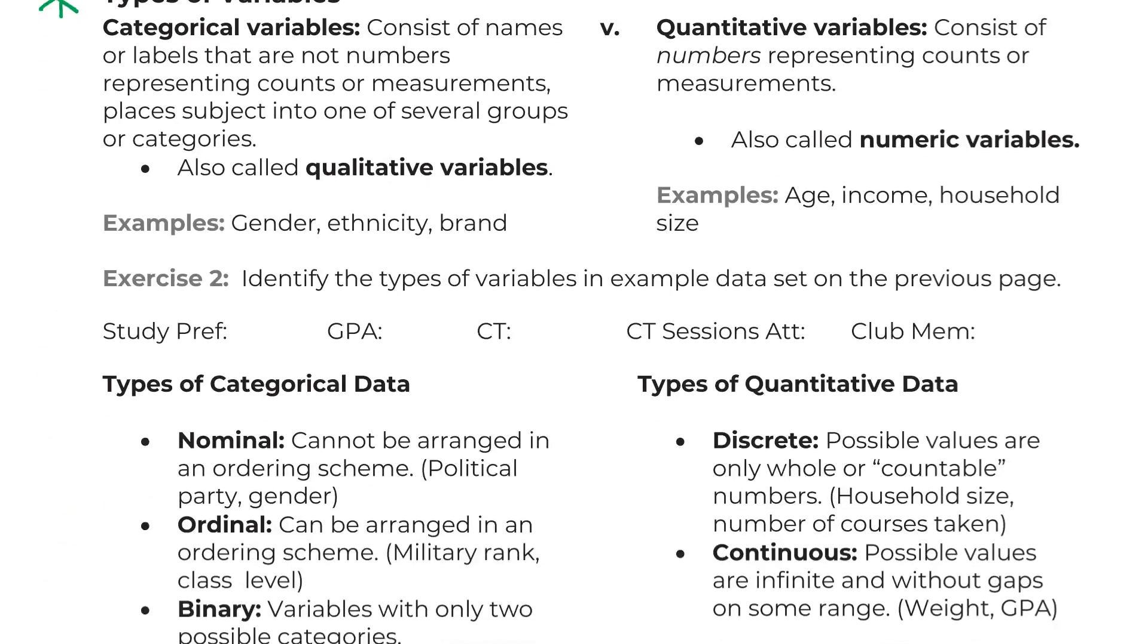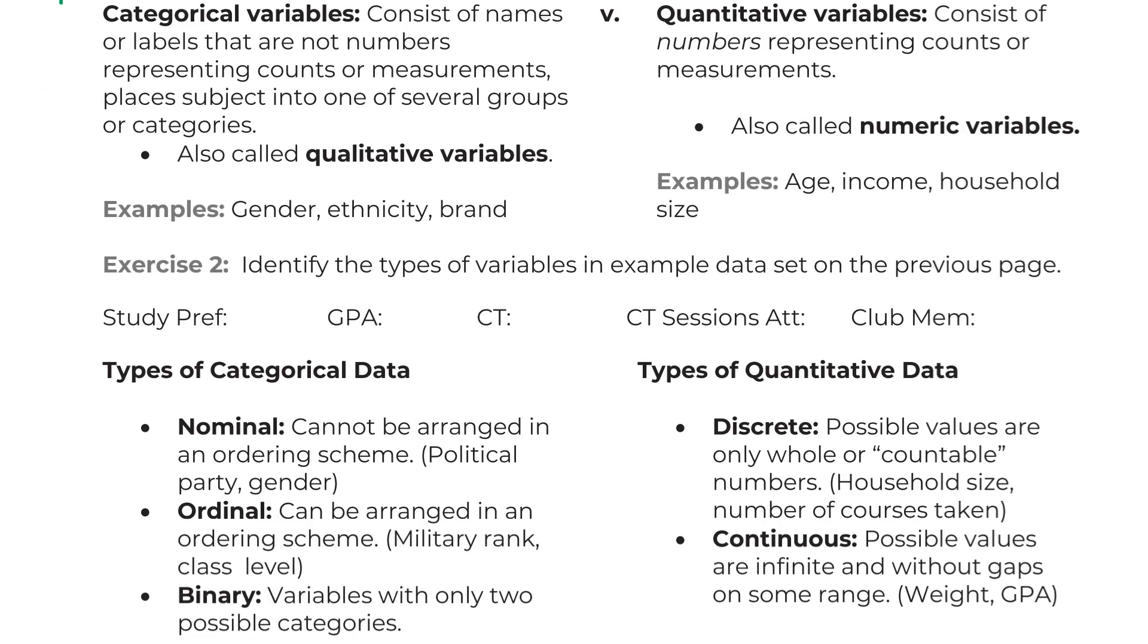For categorical, you do have three types. Nominal means there's no ordering scheme. So political party. There's no ordering for the political parties. So it's just Democrat, Republican, Independent, Green, whatever the heck you might have there.